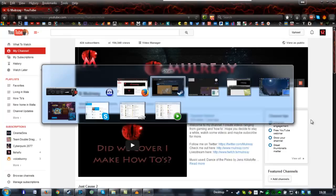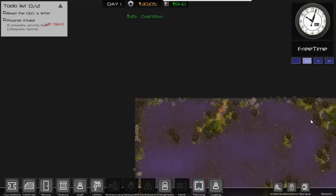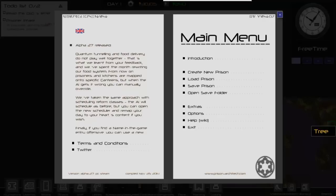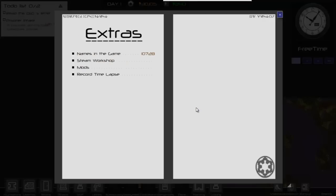So I've got the game started up already. So whilst in game what you need to do is press escape, you go to the extras section, Steam workshop, click on that and just wait for a second.